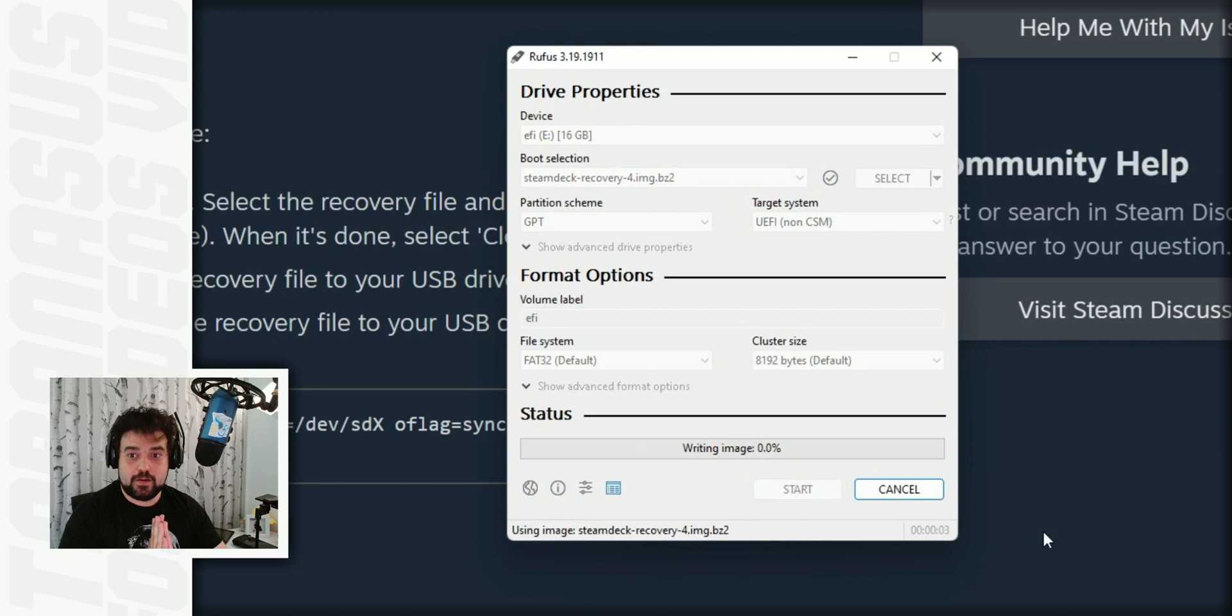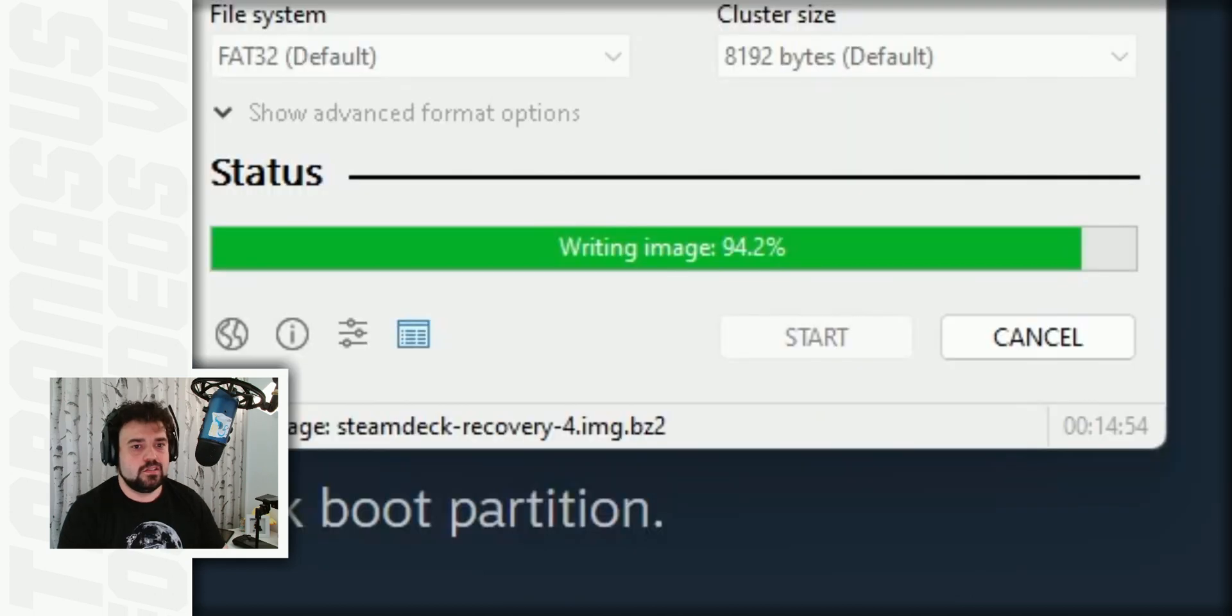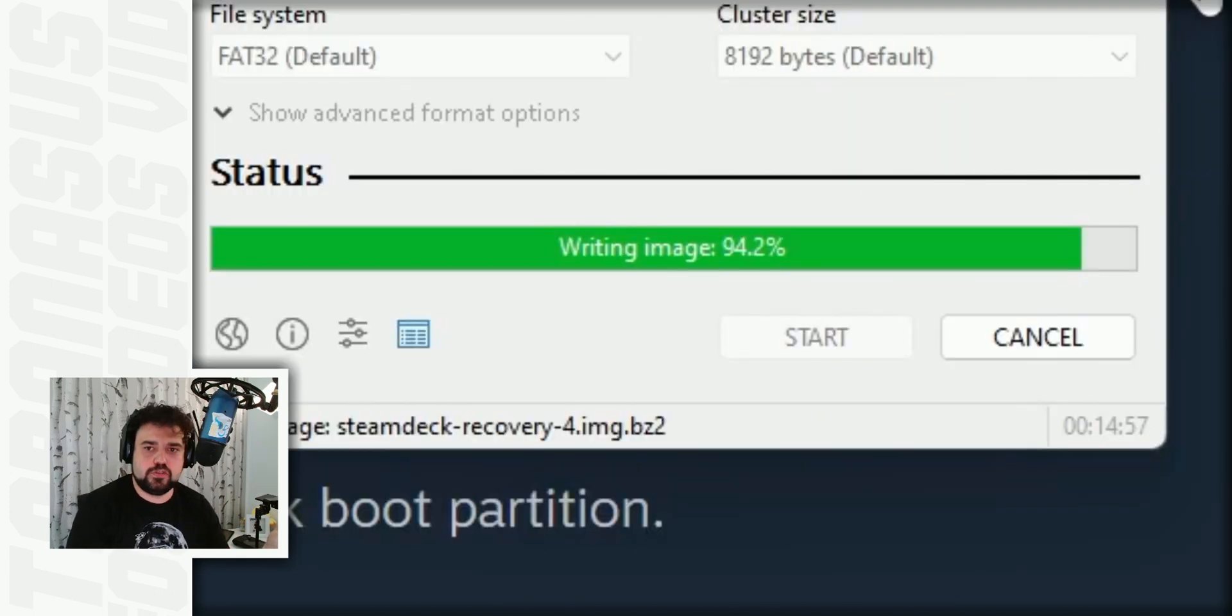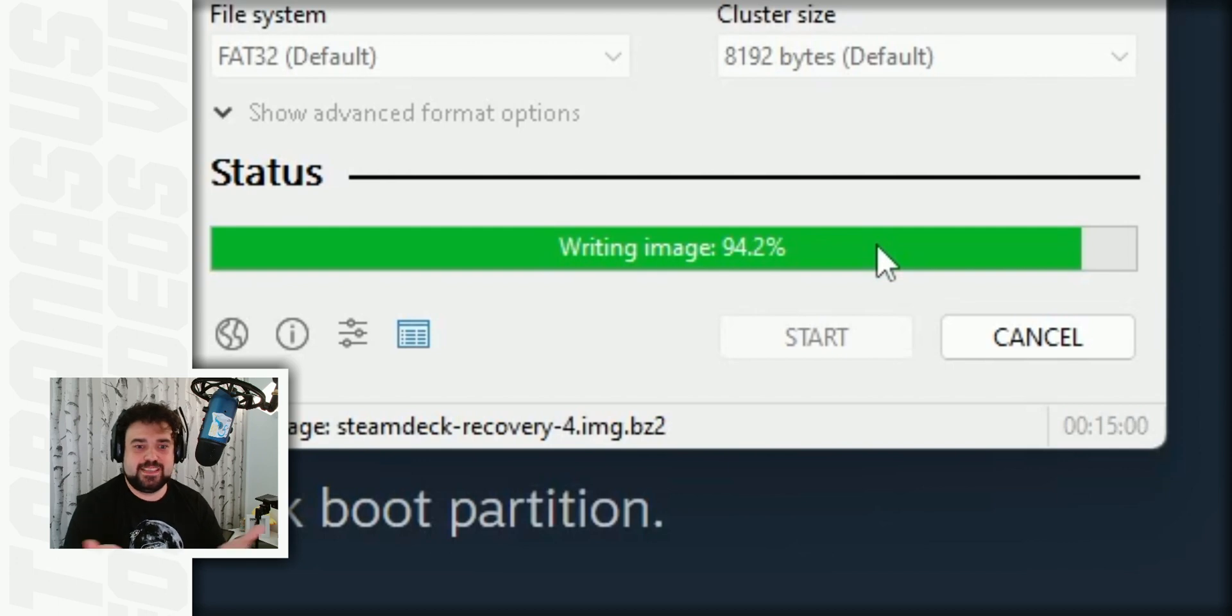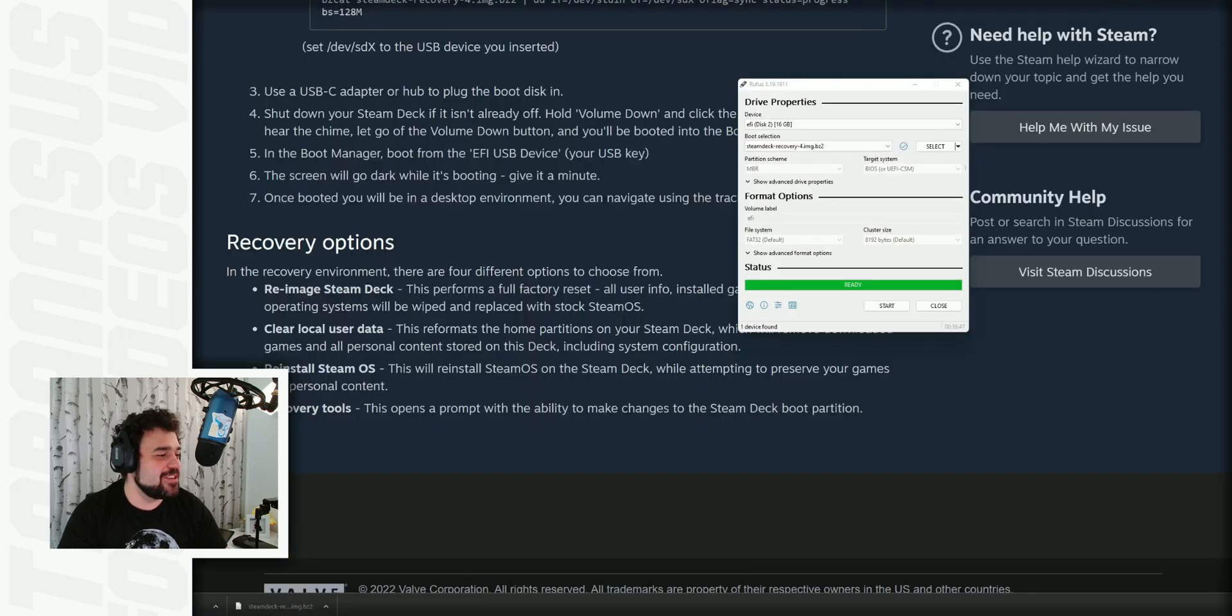And now we wait again. A long time. A very long time. Patience is very important in this process. Does yours freeze up when it gets to 94.2%? Let me know in the comments, because I'm really curious why it just freezes there. It's very random. 37 minutes later, it's done creating the USB stick.